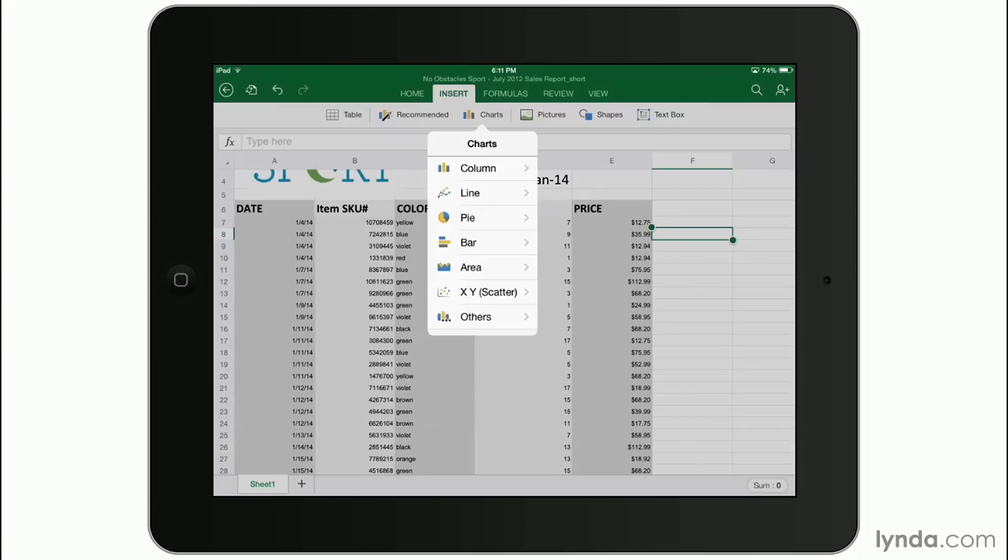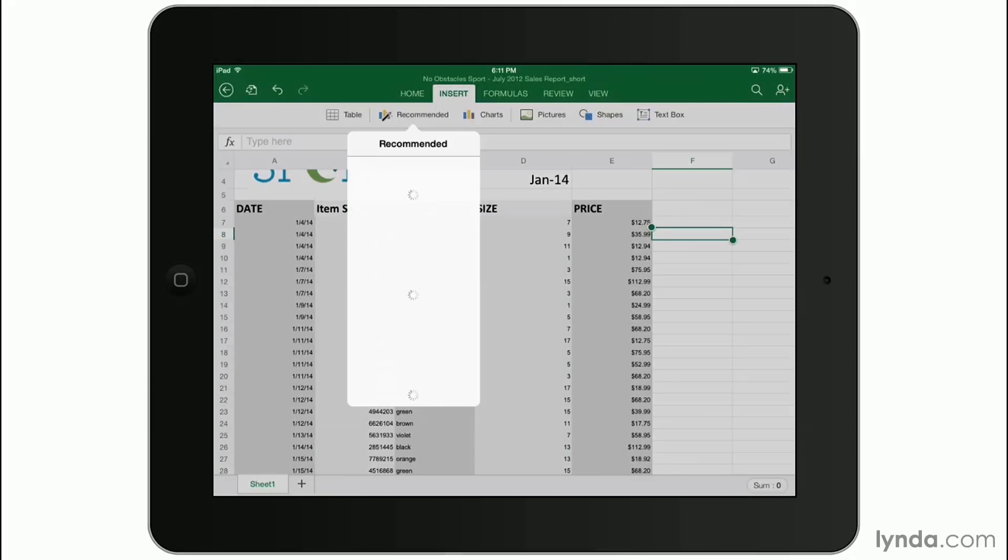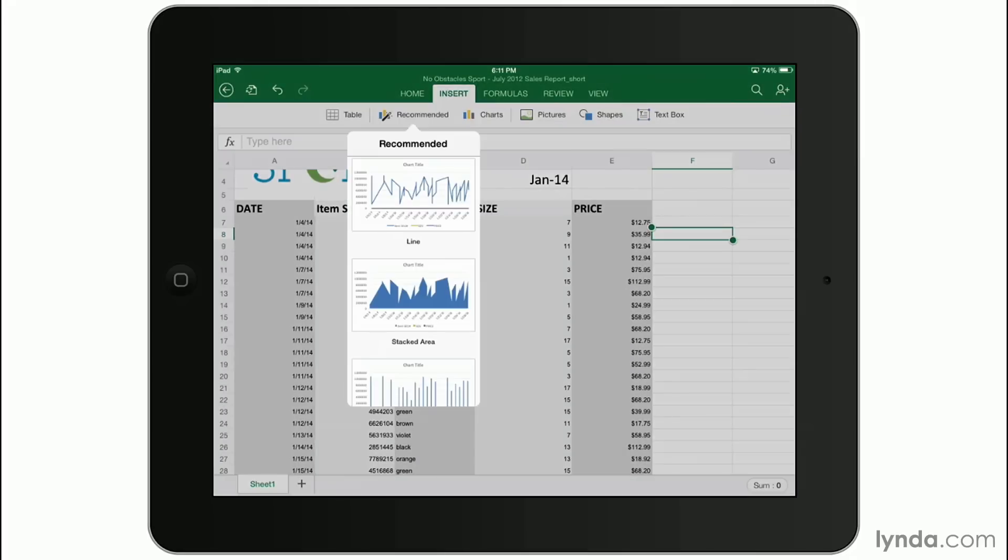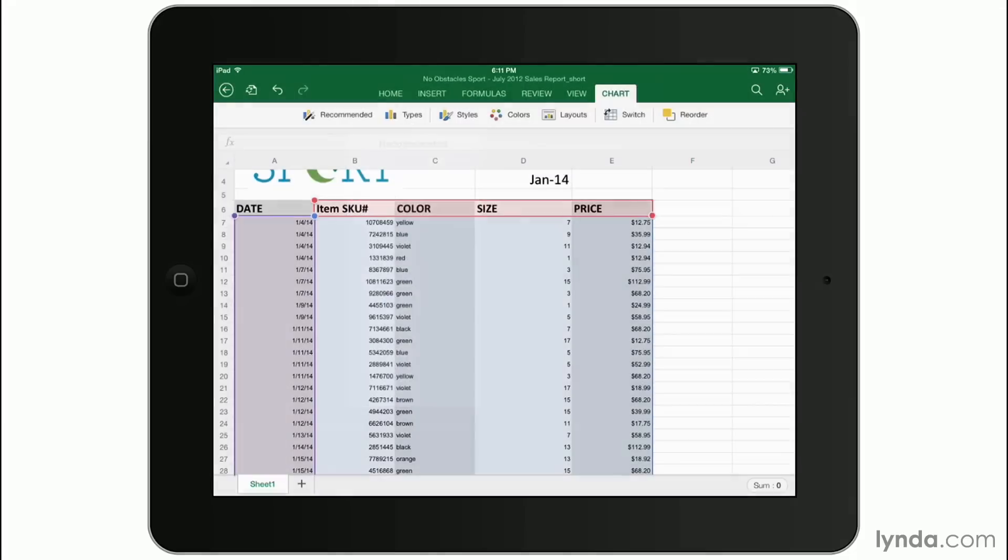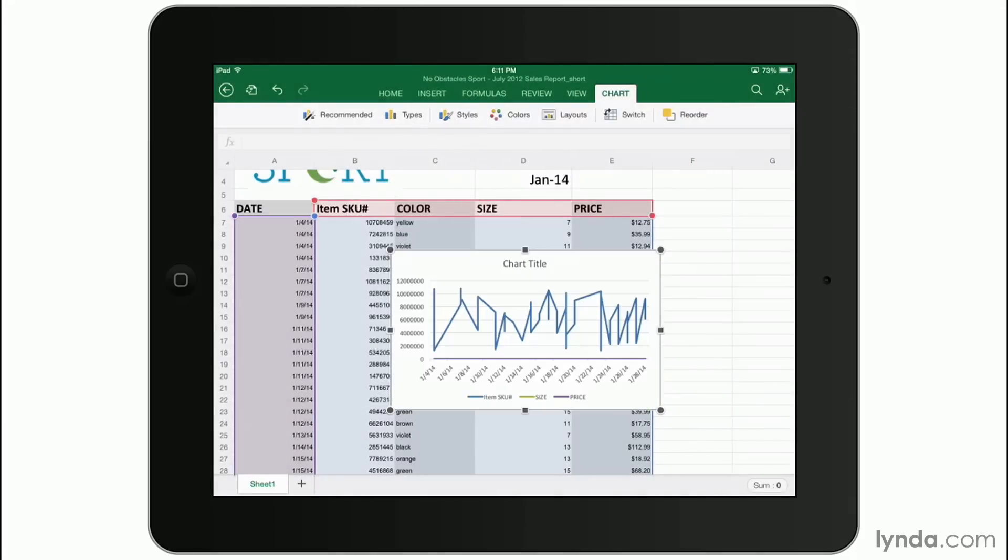But you can also tap recommended and let Excel put together the type of chart that it thinks you want. In this case, I'll just tap the first one so that I can show you what it looks like when it's inserted in.